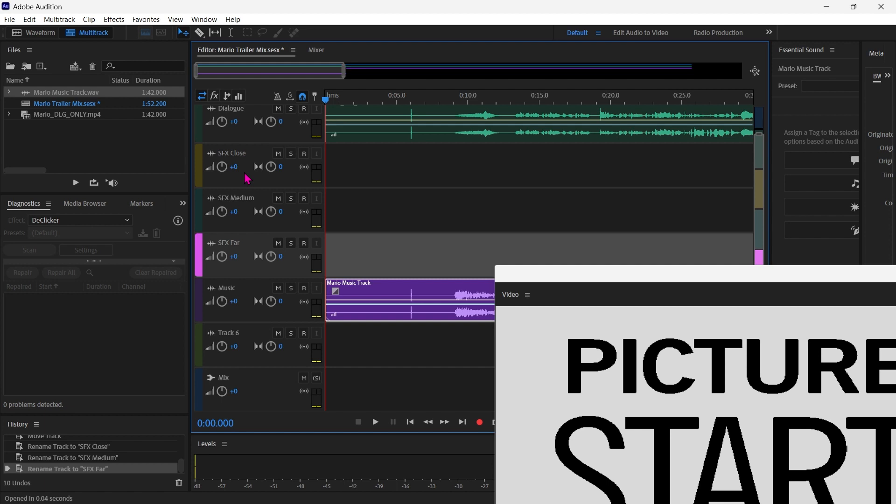You're going to chop up the file, and you're going to move them to the various tracks based on how close that sound is to the camera. So the closer it is to the camera, we'll put it on the close track, medium, and far. And we're going to make some settings and adjustments that are going to let us process those sounds just a little bit differently based on their positioning from the camera.